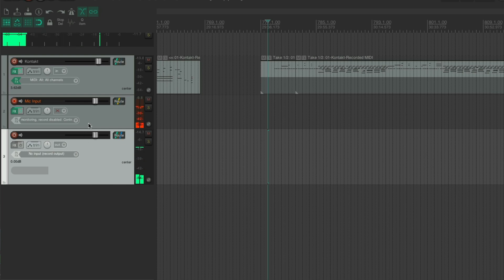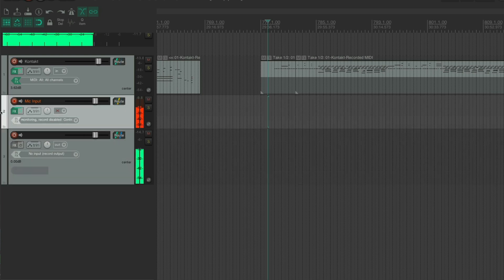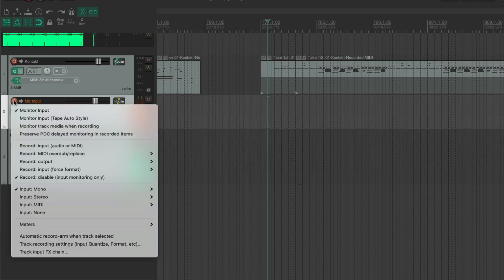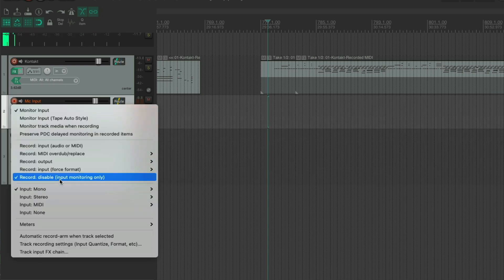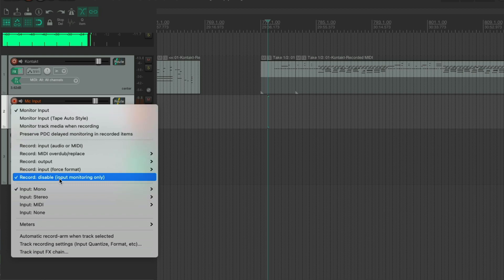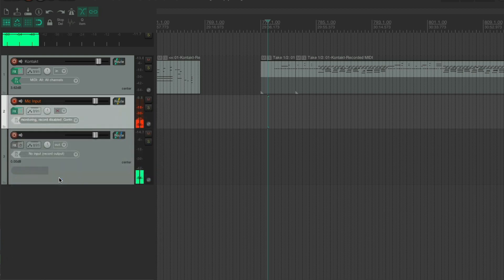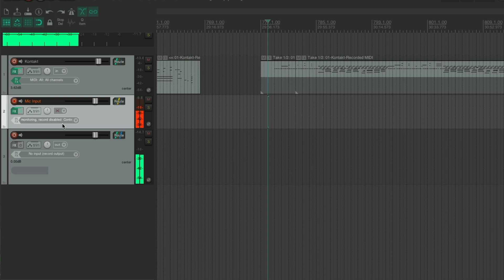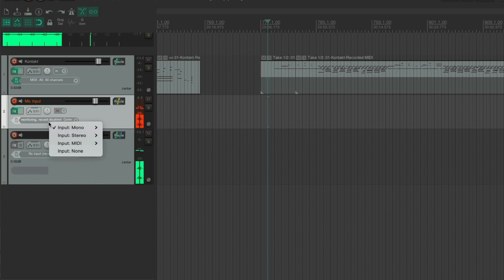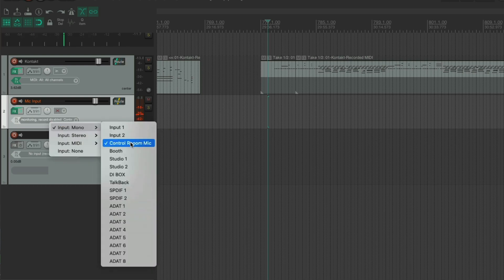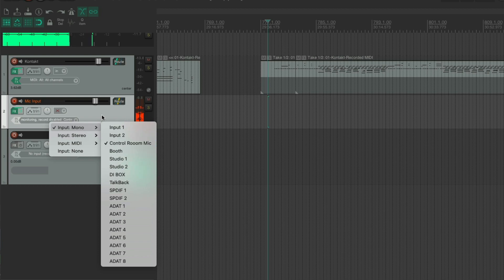Okay, so now I'm coming in on this one. This one is set to record, disable input monitoring only. This is my main control room mic that is, it's picking up, which I'm using now.